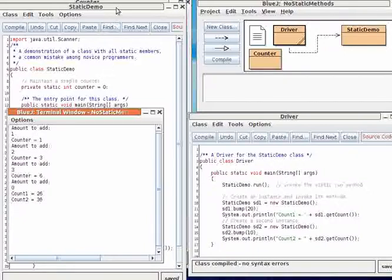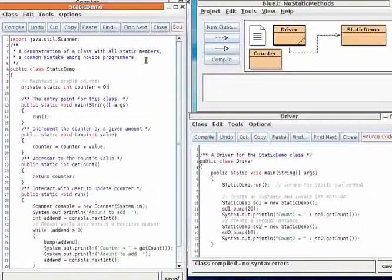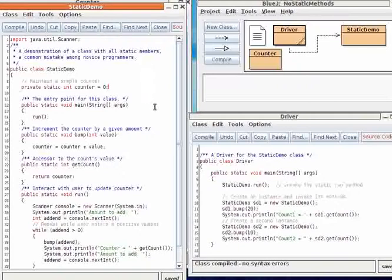So when you use all static methods, you're not working with the conventions that most object-oriented programmers are assuming. And so people who use your class could end up with unexpected results.